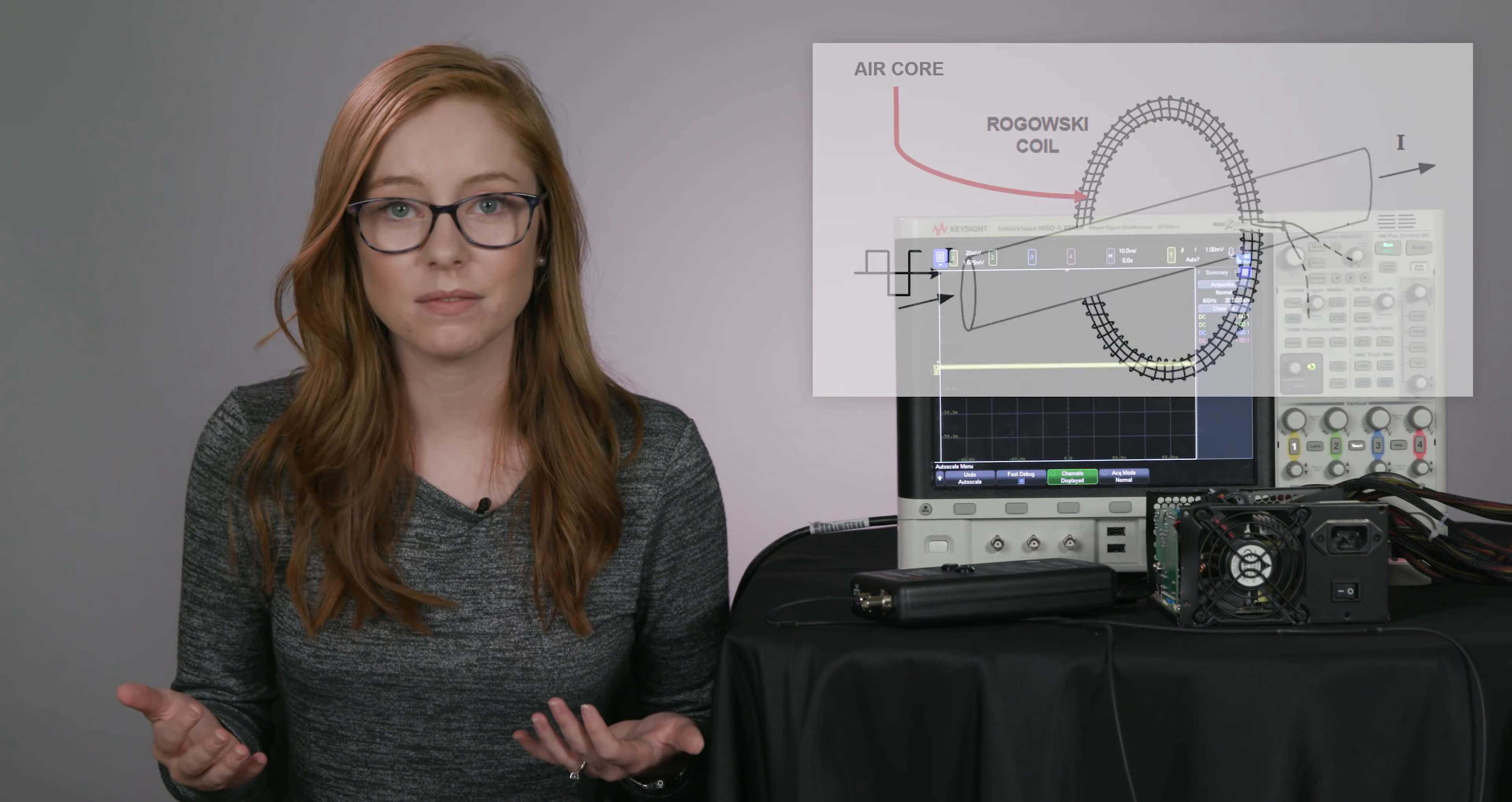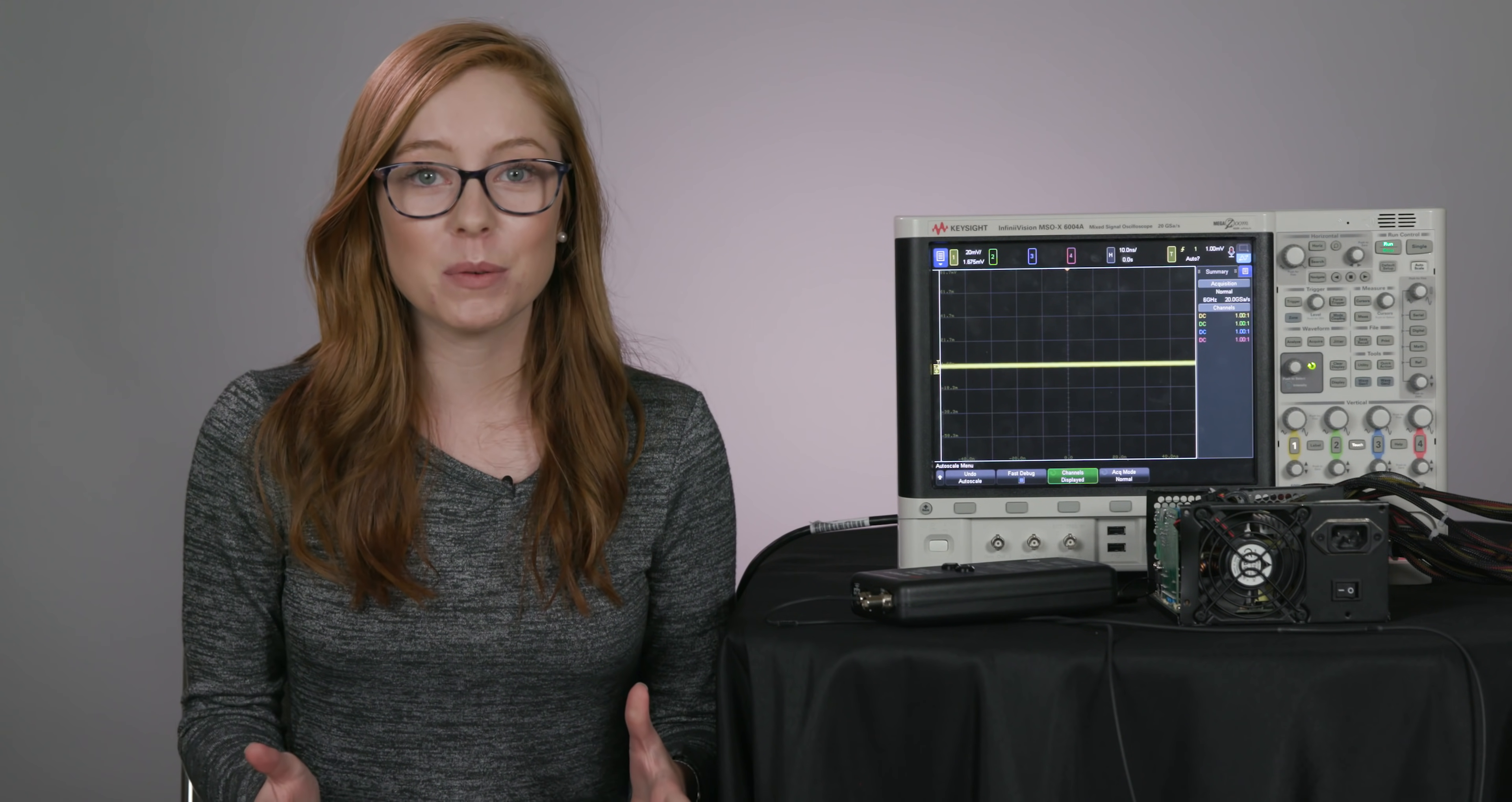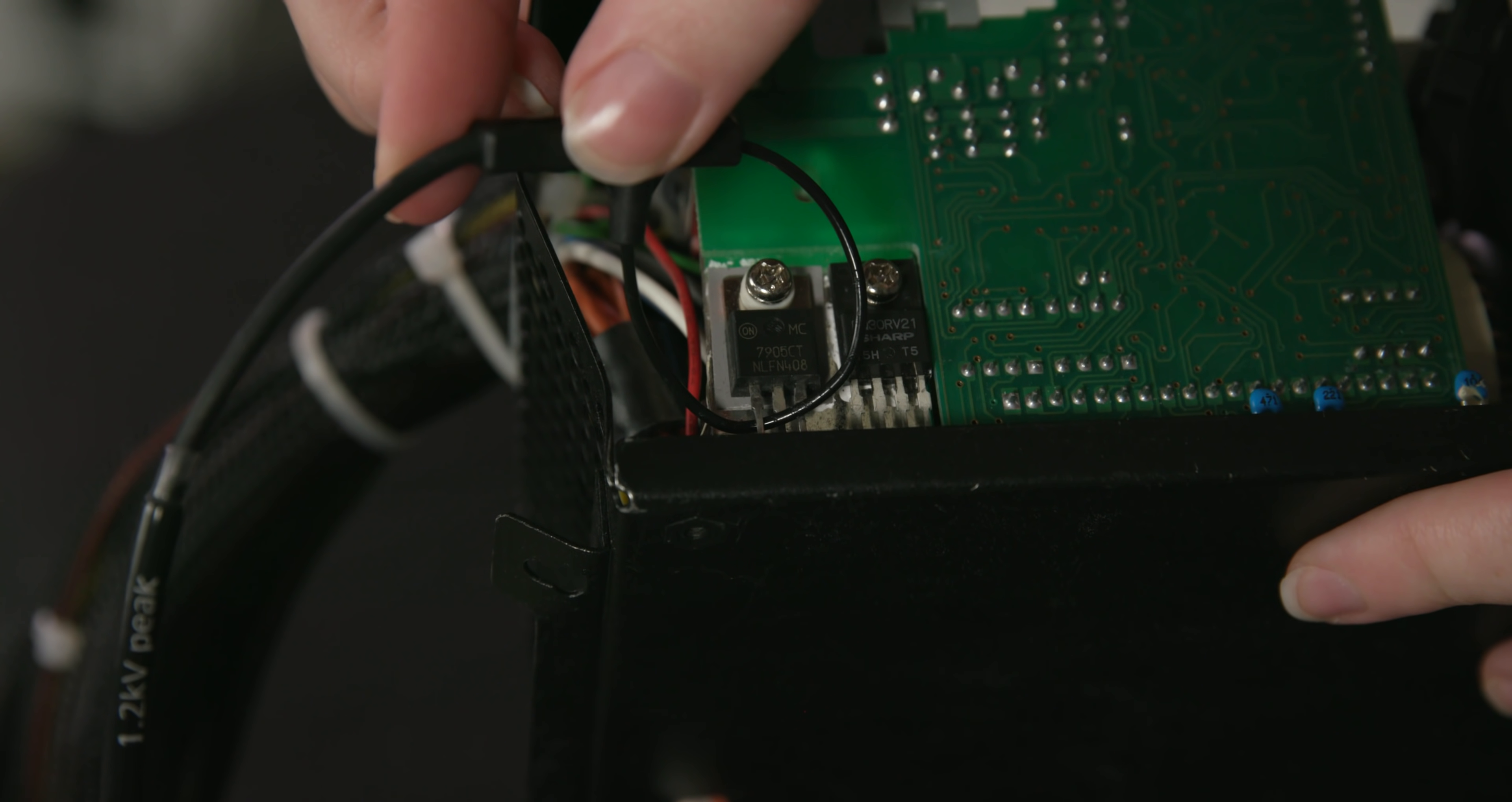When current is detected, the Rogowski coil produces a voltage that is proportional to the rate of change, or derivative, of the current that's enclosed by that coil loop. The voltage is then integrated, and this allows the probe to provide an output voltage that's proportional to the input current that you're measuring. Rogowski coil probes have been getting a lot of attention with engineers because they're really easy to use. The probe head is just a flexible loop that you can bend and loop around any component that you want to test.